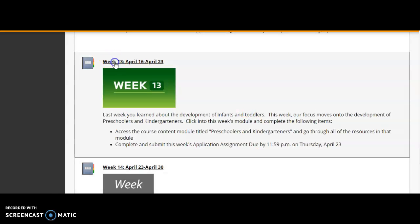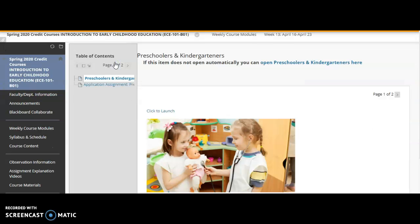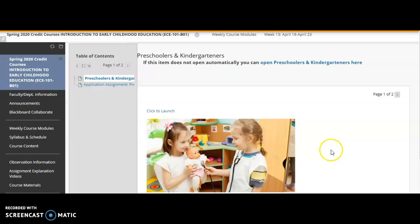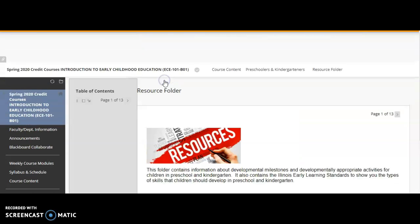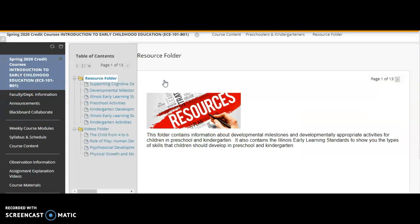So you're going to click into the course module. In the course module you're going to see first the content folder, and you're going to click this to launch it. Once you're in that content folder you're going to see that there's a resource folder that you need to access and there is also a videos folder.